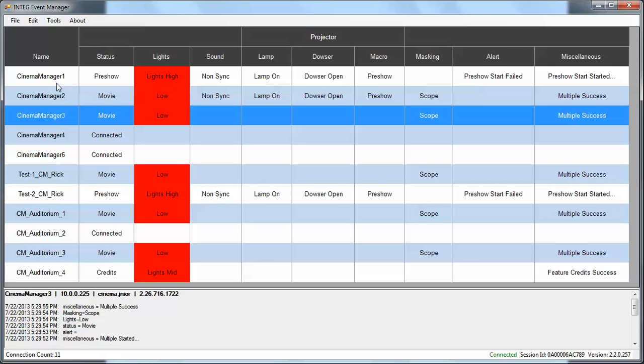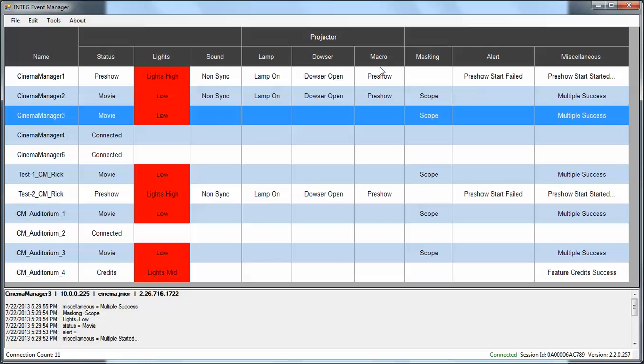As you can see down the first column is a list of every junior with the name that has been given to them, and then this grid is user definable as to what each column is.